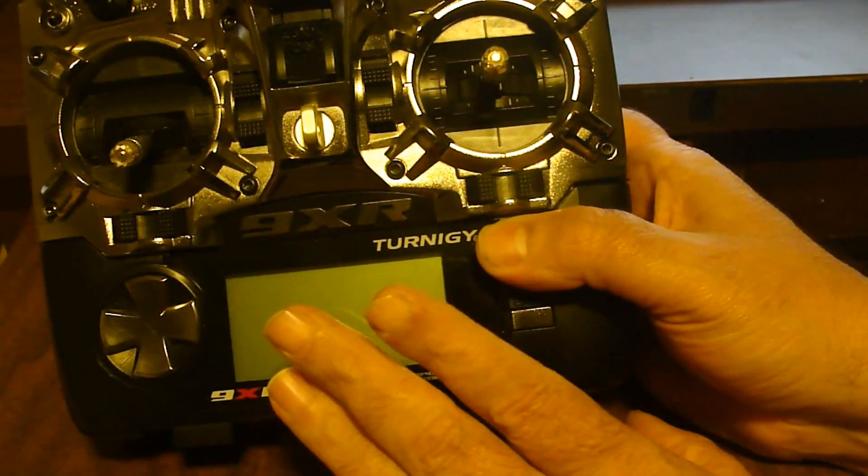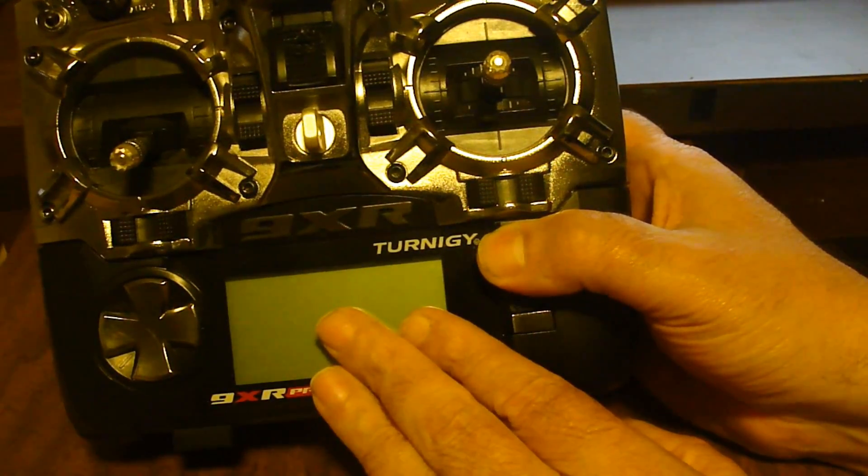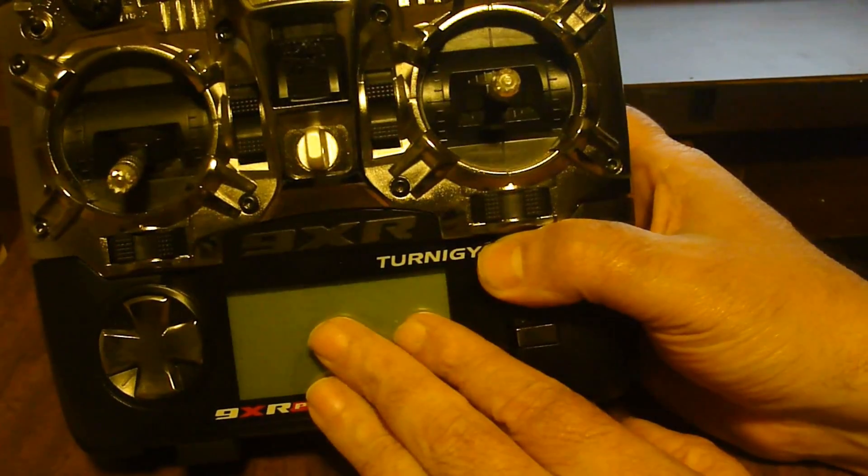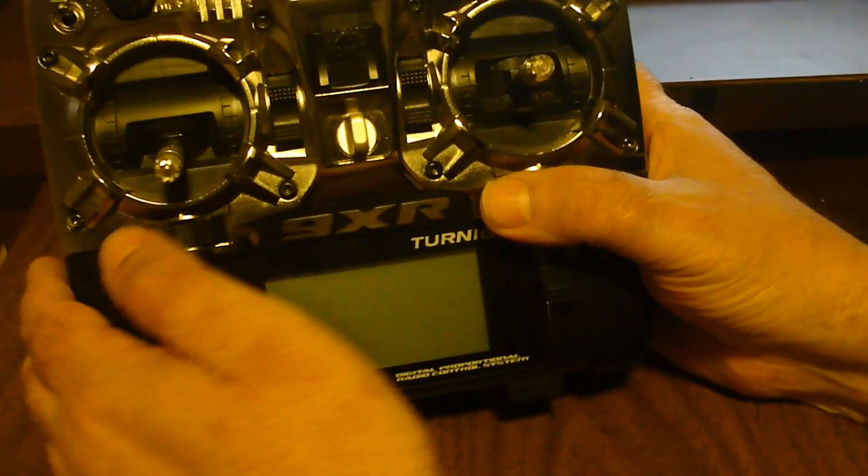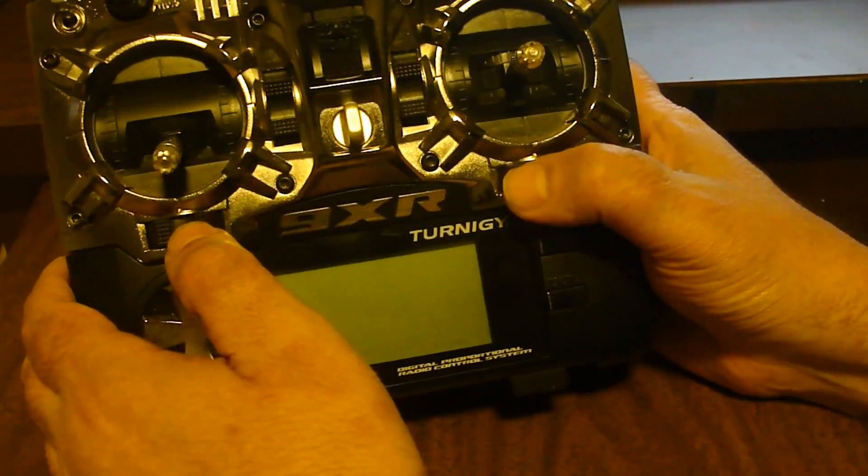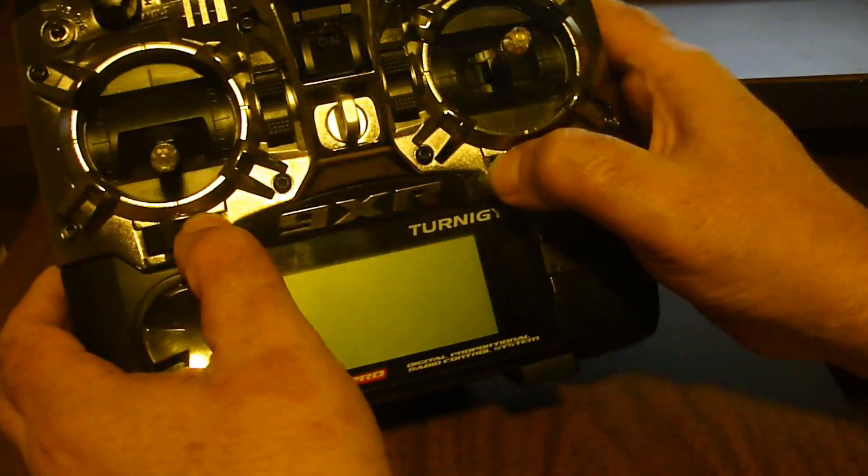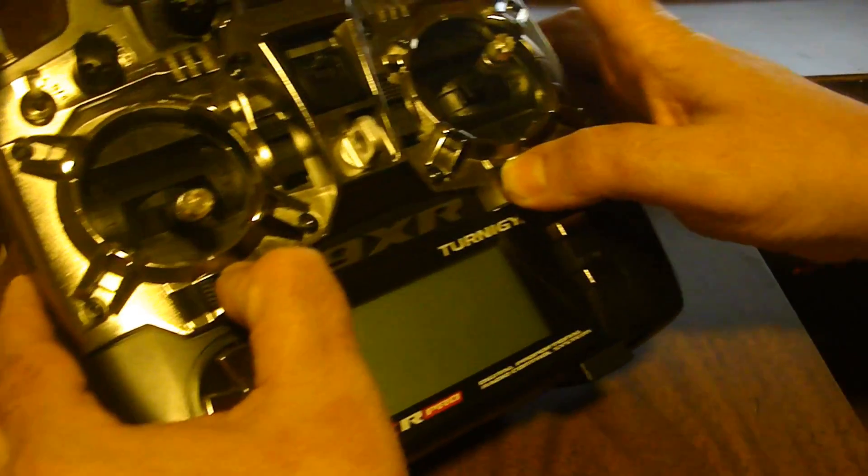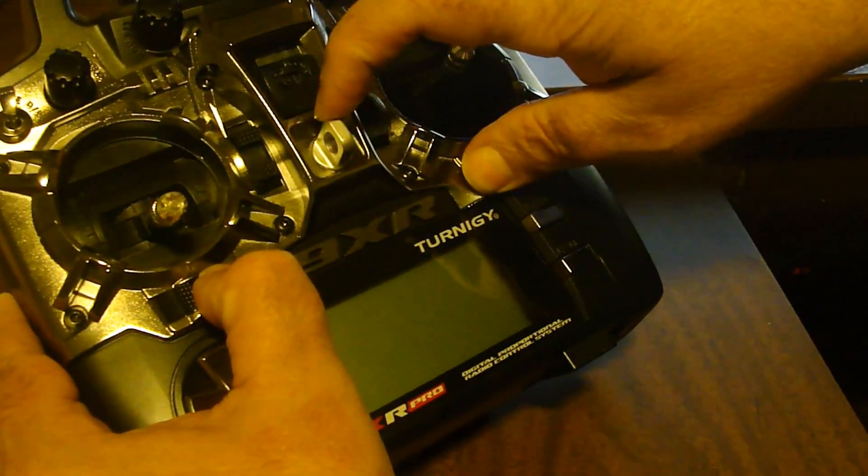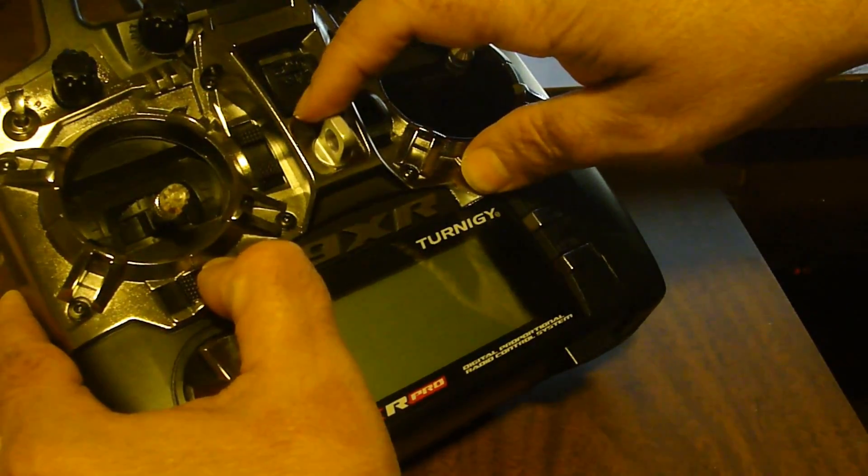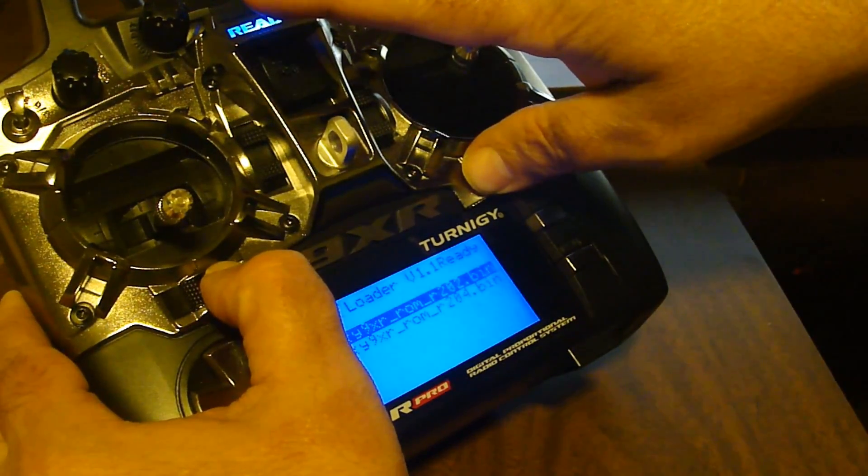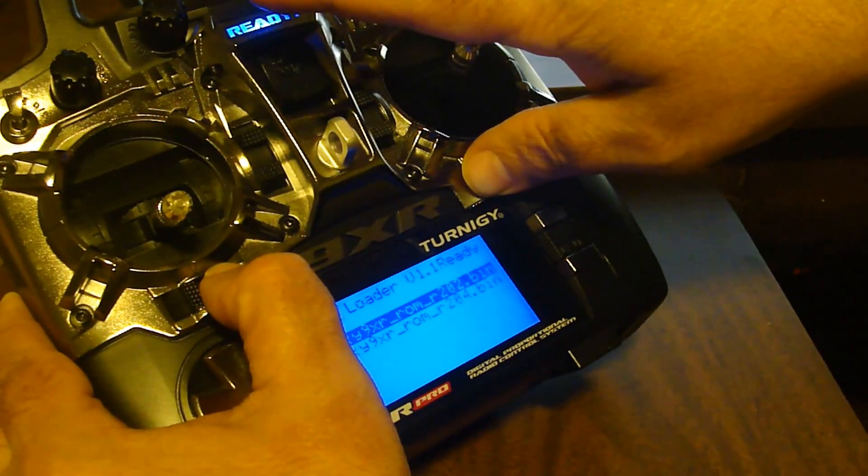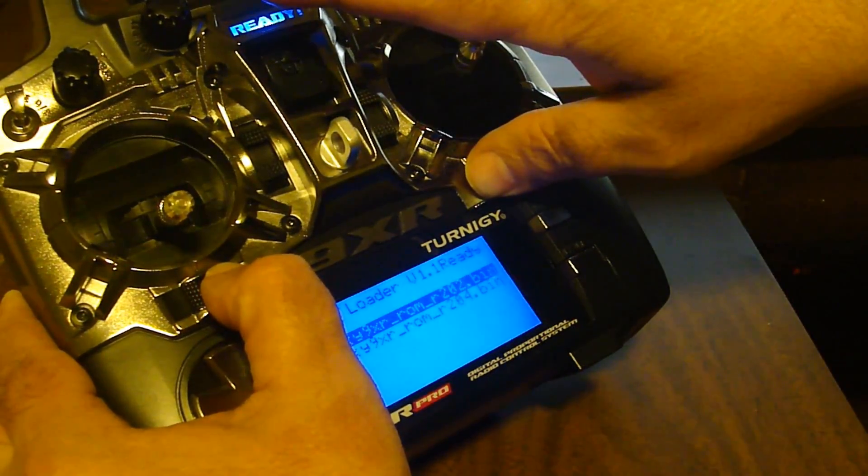The way you bring up the bootloader is you hold the aileron and rudder trims in like this, and while you're holding them in, power on your radio.